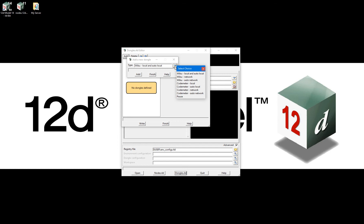These options are usually selected when you have multiple of each dongle type being used in your organization which have varying module configurations. Selecting codemeter auto local will default to using the license in the standalone dongle attached to your workstation, which is commonly selected in organizations that share standalone codemeter dongles between users. Selecting codemeter auto network will default to using a license from the first dongle the search comes across on the network, which is commonly selected when an organization only uses one network codemeter dongle and all the licenses have similar module configurations.